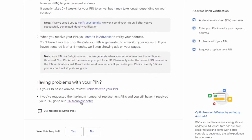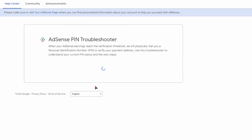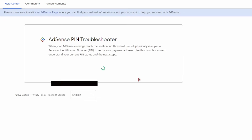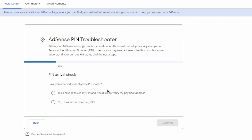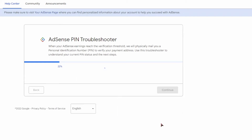On that same page, scroll down and you'll see a button that says "PIN troubleshooter" — click on it. Complete all the steps, selecting that you haven't received your PIN. Once you're done with that, it's going to show you some information, and you'll want to scroll down and click on the "Contact Us" section.